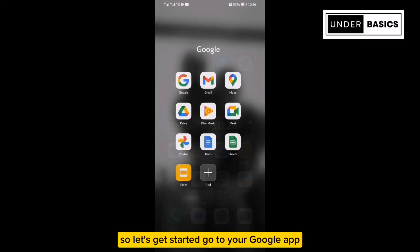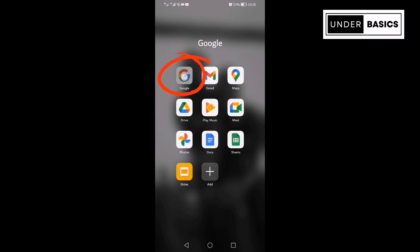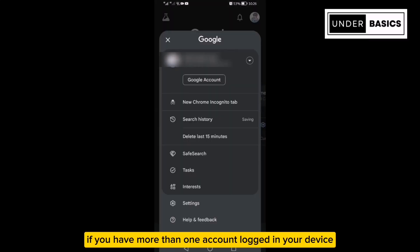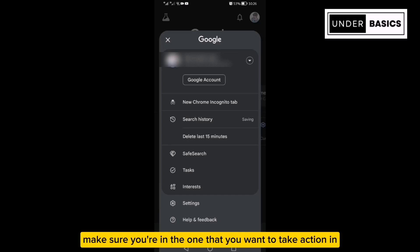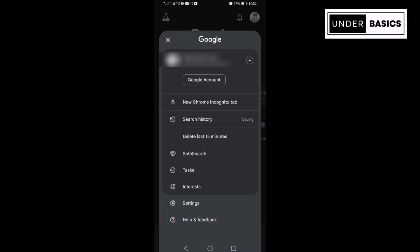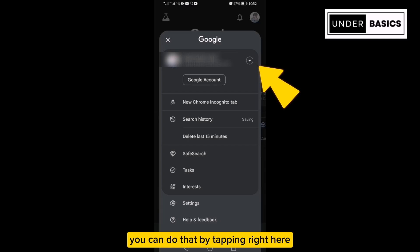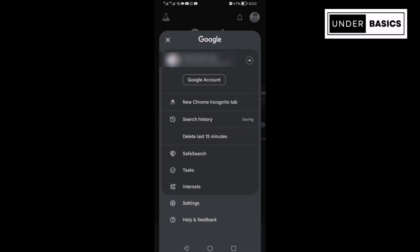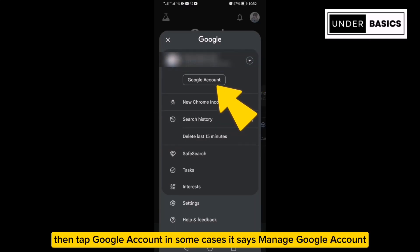Go to your Google app. Tap your profile picture in the top right corner. If you have more than one account logged in your device, make sure you're in the one that you want to take action in. You can do that by tapping right here and changing to your preferred account. Then tap Google account.